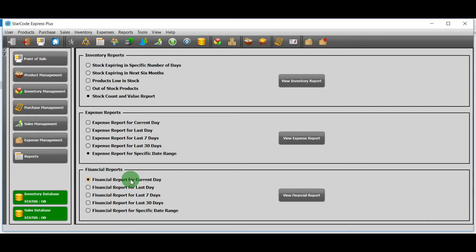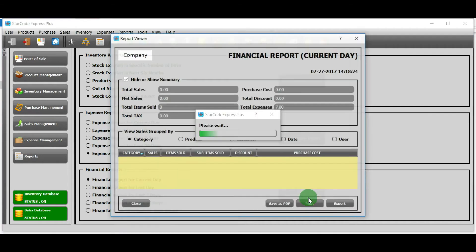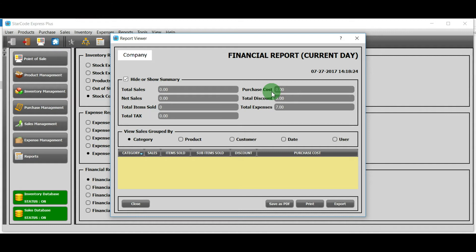The first option will allow you to view the sales that took place on the current day. Total sales field shows the total cost of products that were sold. Purchase cost shows the cost of goods that were bought from the vendor. Net sales is the result obtained after subtracting purchase cost from total sales.